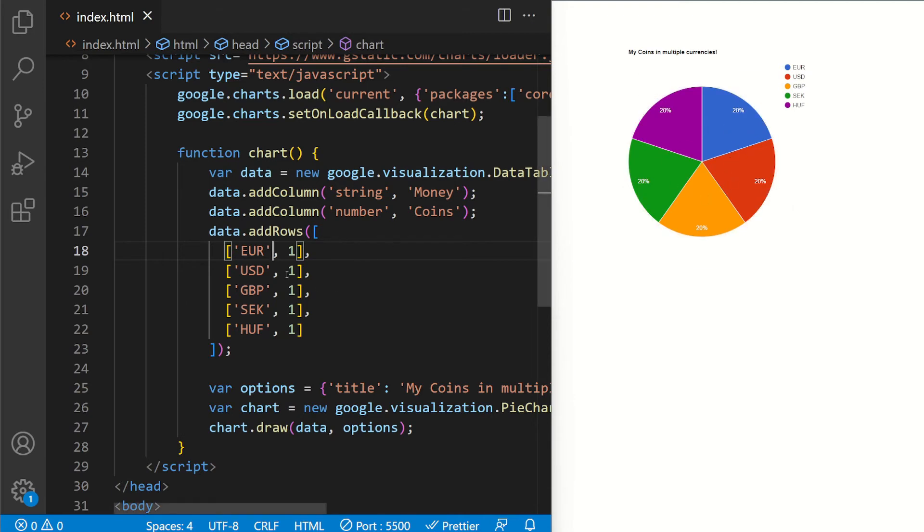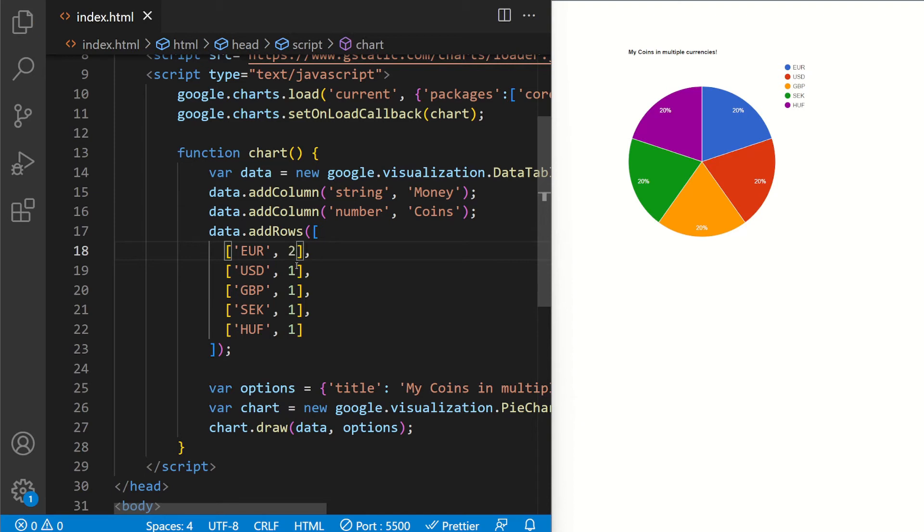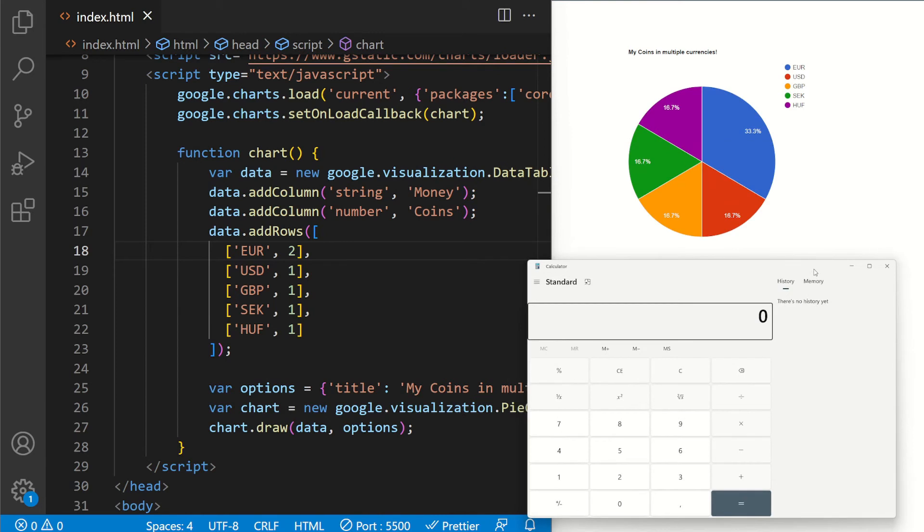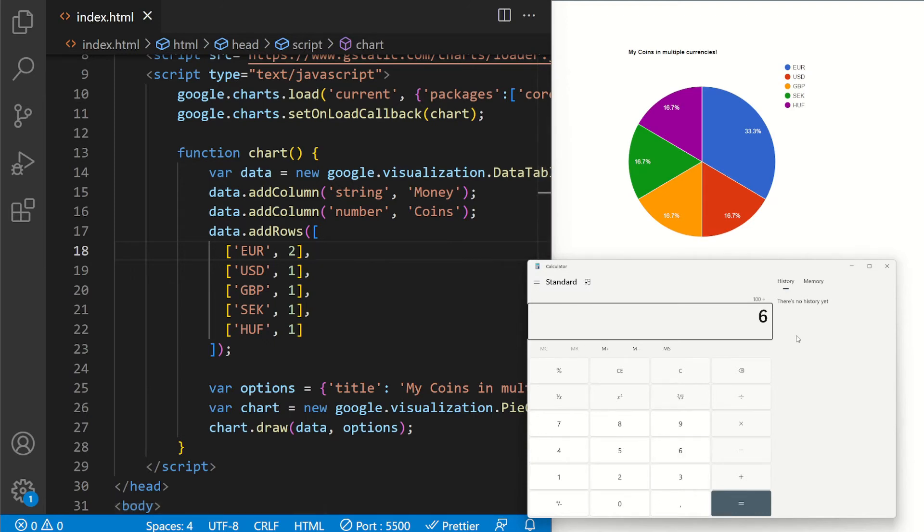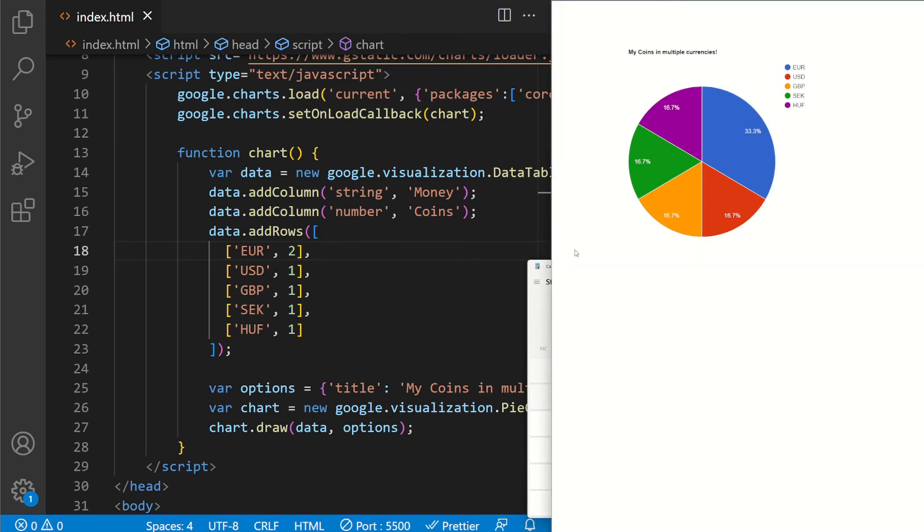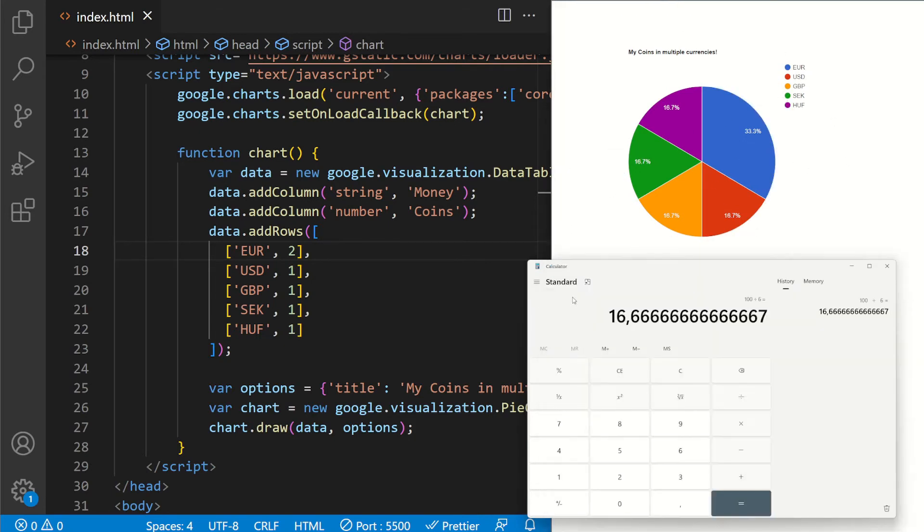If I were to, if I had 2 euros, if I put this 2, it's going to be, wait let me show you. So let's say 100 divide by 2, 3, 4, 5, 6. 16.6, it's roughly the same. Here 16, so these are going to be 16.7, but this has 2 so it's going to be double that. So it's pretty easy to understand, I hope.